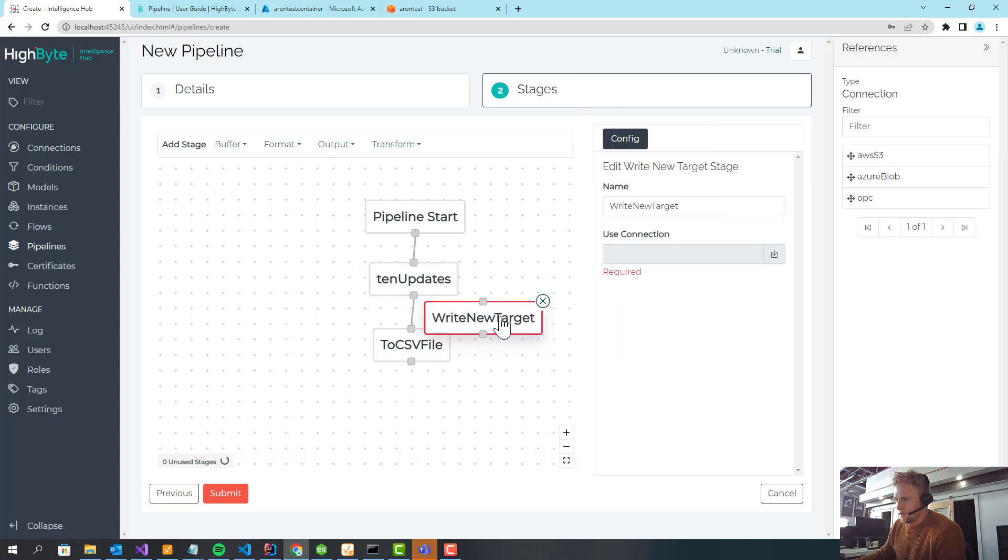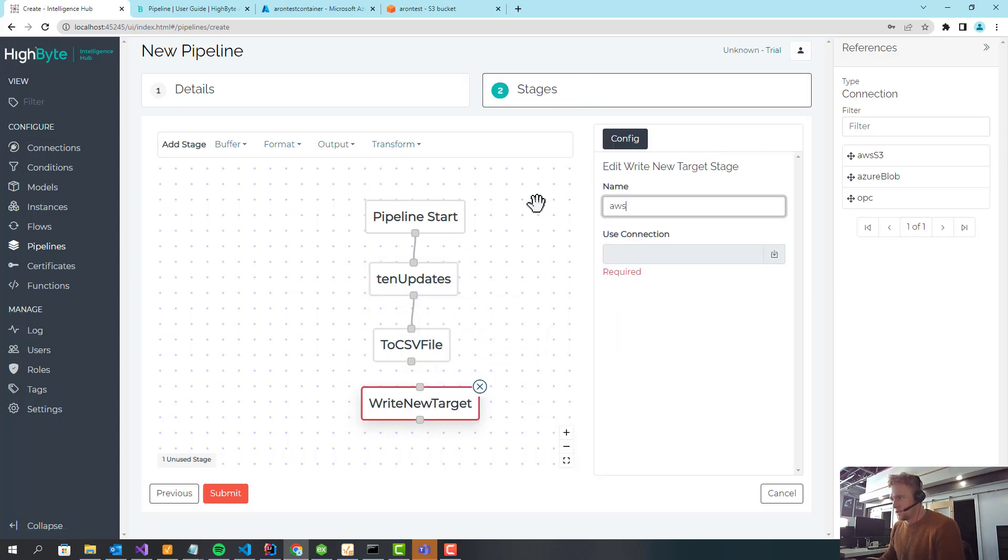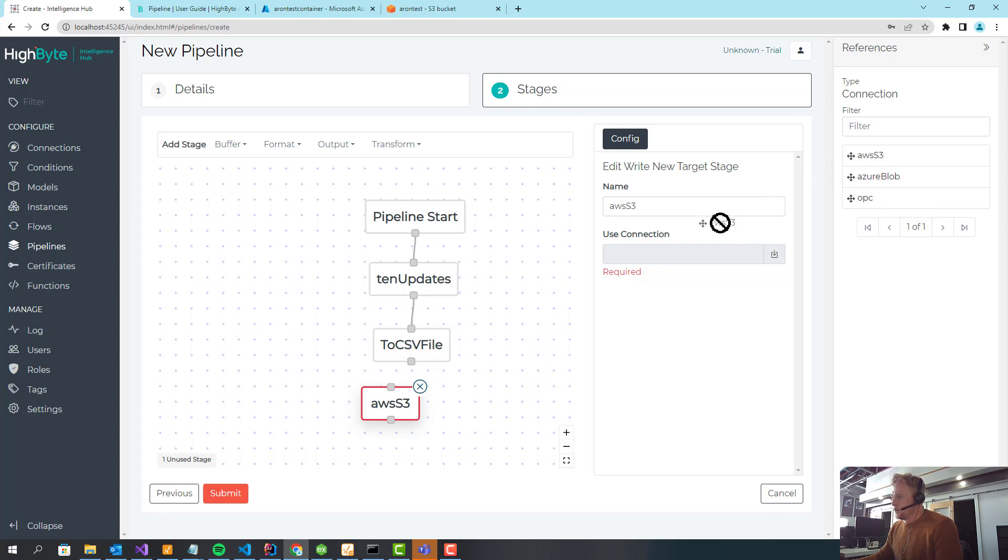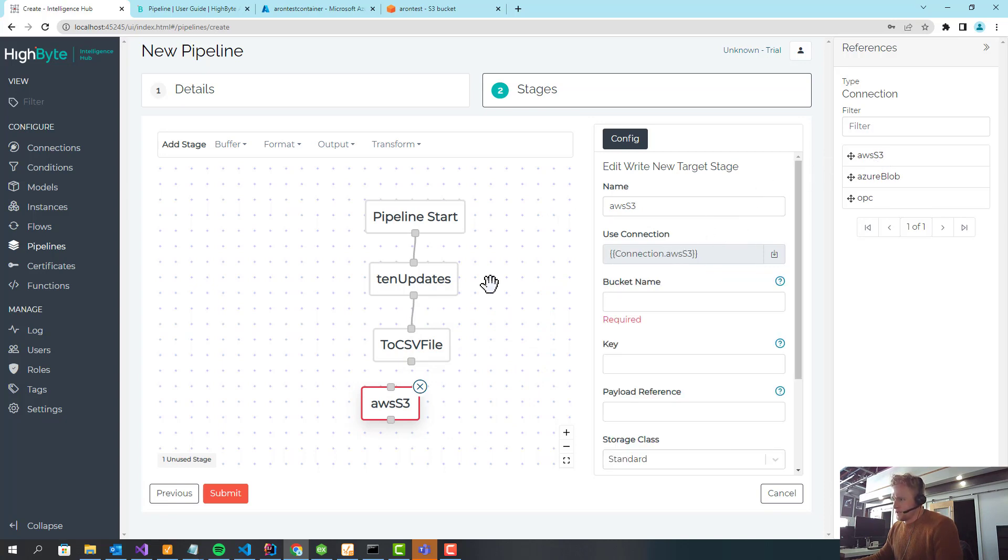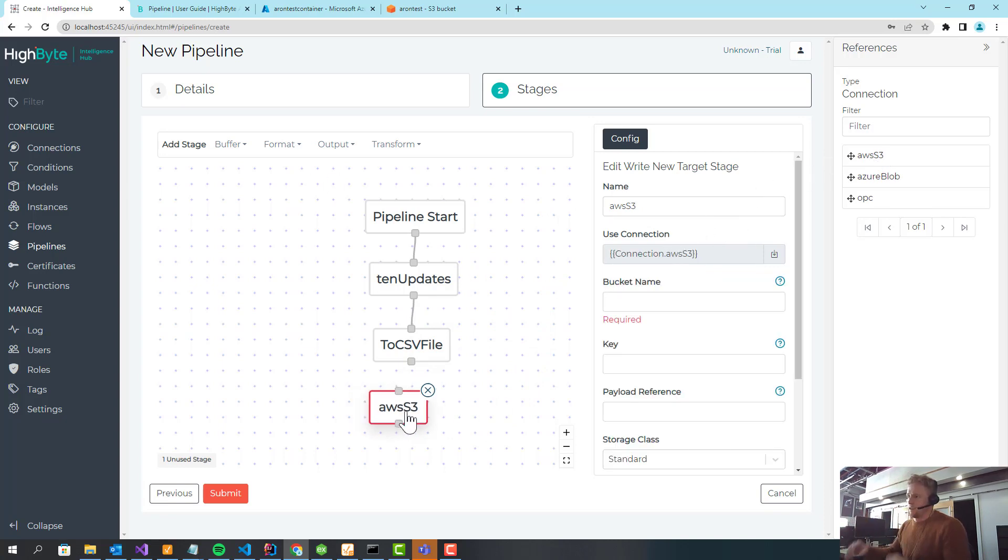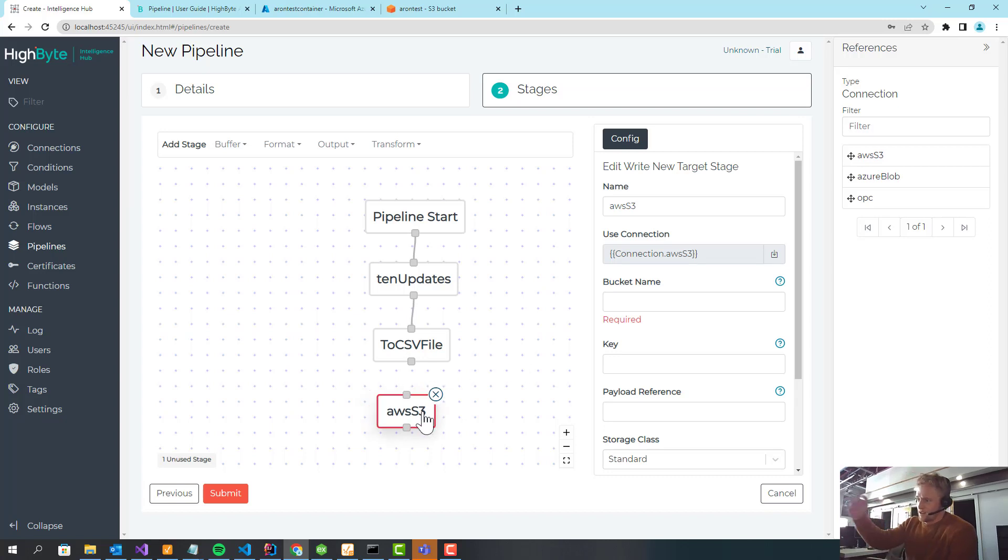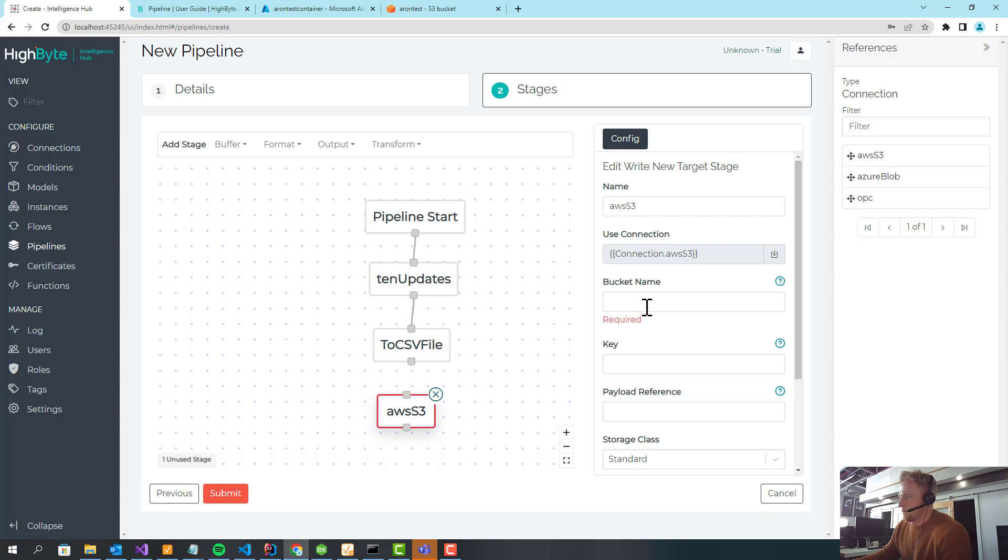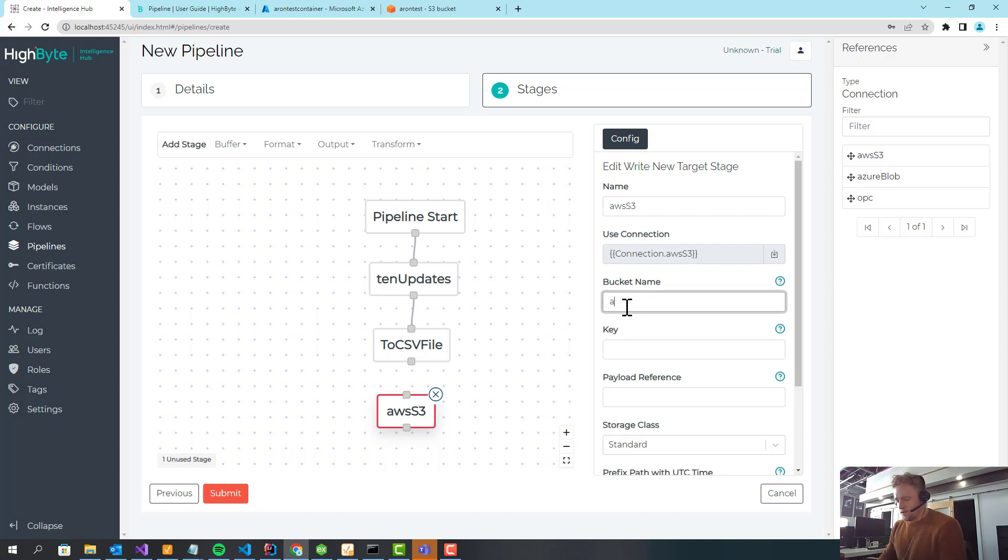And then finally, write to new target. I'm going to call this S3. So I'll pull in the S3 connection. This is what we call a dynamic output. So this doesn't actually statically exist on the S3 connection. I'm creating it in the context of the pipeline. And here, I do need the bucket name, which is static.